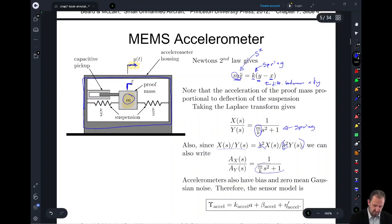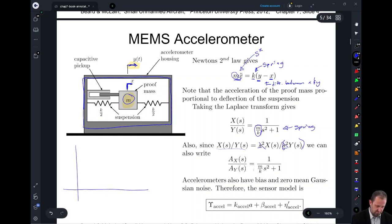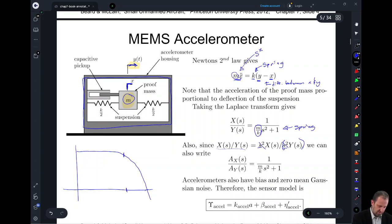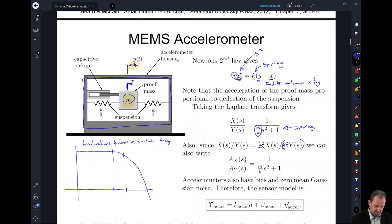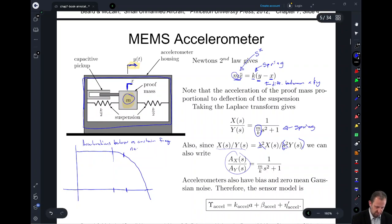One thing to note is the shape of this transfer function. If we were to look at a Bode plot of this, it would be close to unity for some range of frequencies. What this tells us is that for accelerations changing below a certain frequency, the input and output are going to match pretty well — this transfer function is going to be near unity.